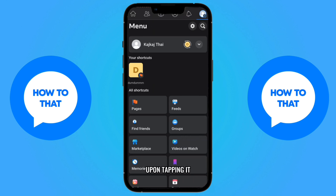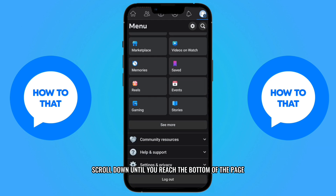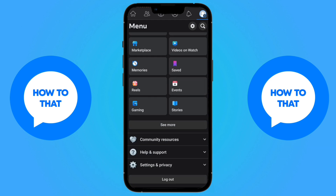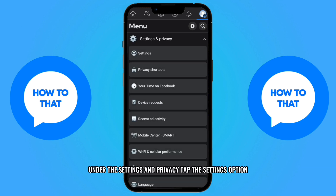Upon tapping it, scroll down until you reach the bottom of the page. Tap the Settings and Privacy text. Under Settings and Privacy, tap the Settings option.